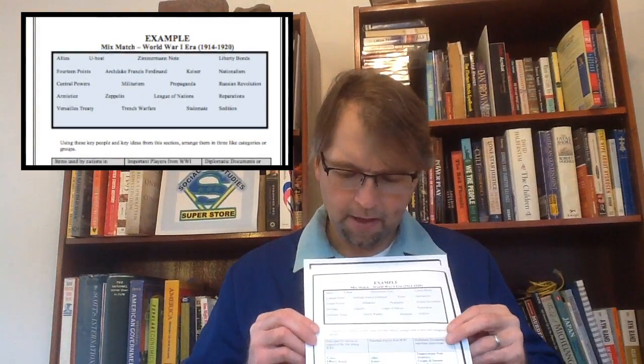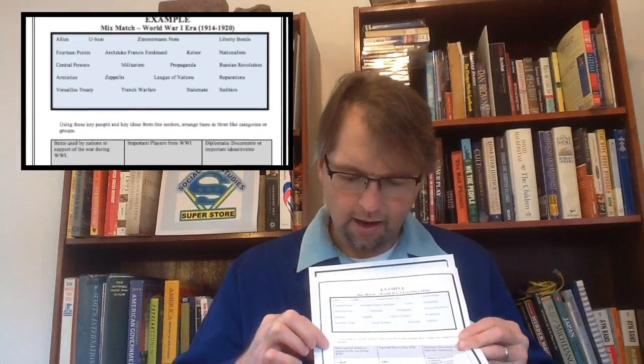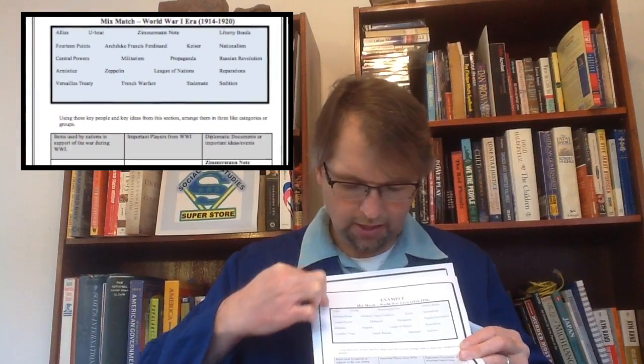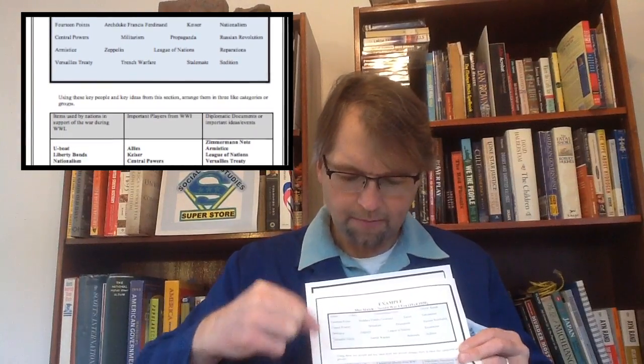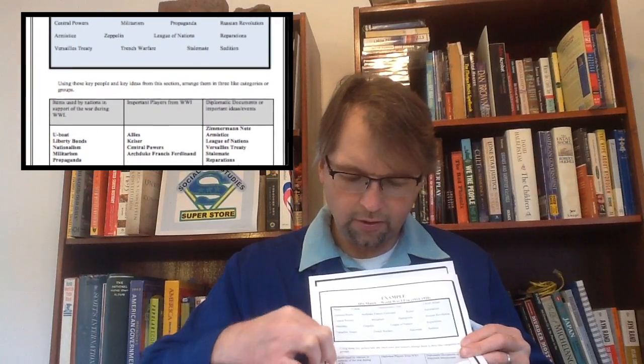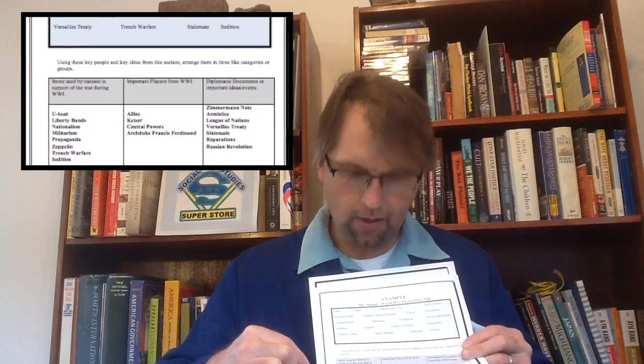What they have to do is create specific categories. Here's an example I have from my World War I unit. As you can see, students have created their three different categories, and then they took those key terms located up here in the box and placed them down underneath those content-specific categories.